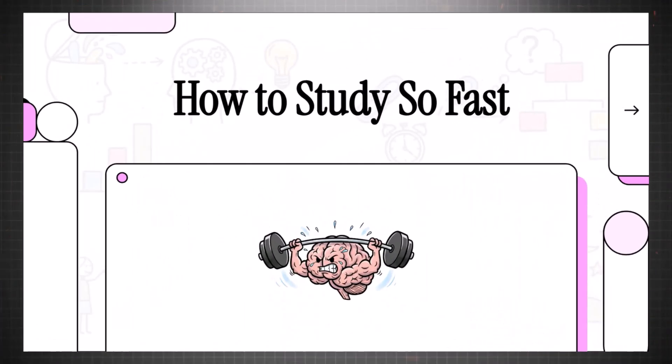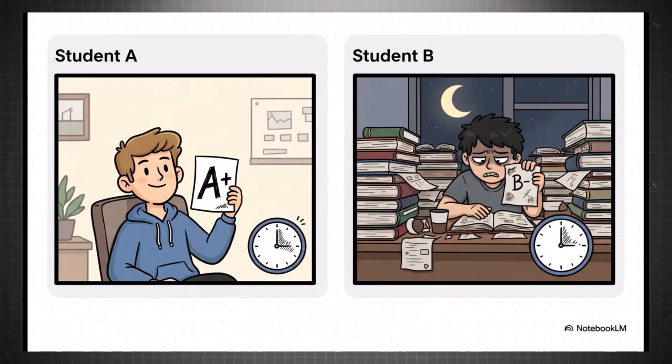All right, let's talk about how to study so fast that it honestly feels like you're cheating. We're going to break down some methods that are so effective, you'll wonder why nobody ever taught you this stuff before. Okay, so let's start with a puzzle. We all know these two people, right? On one side, you've got student A.